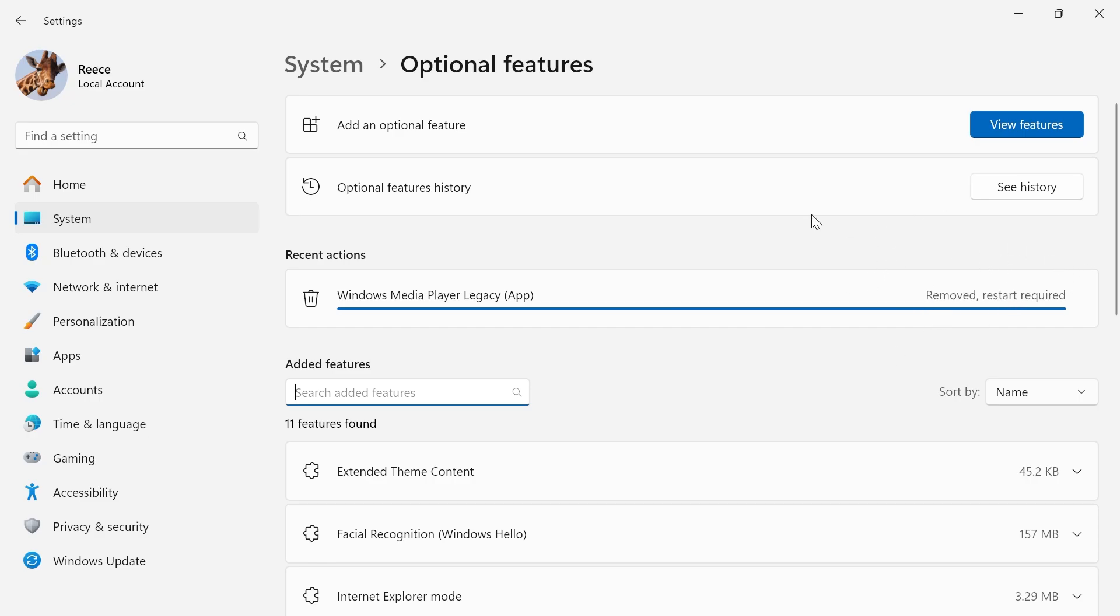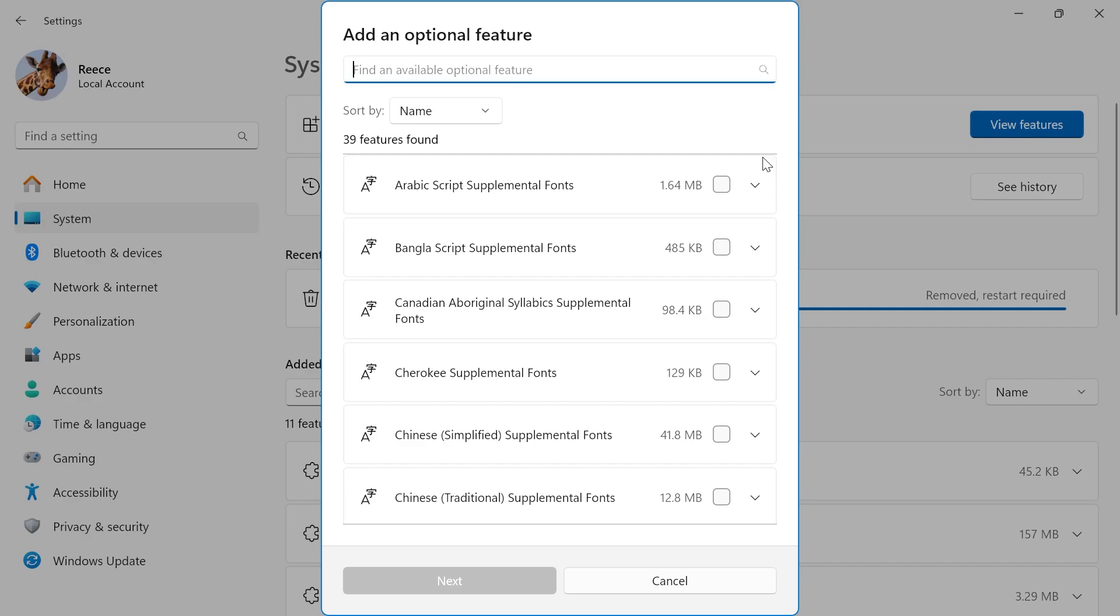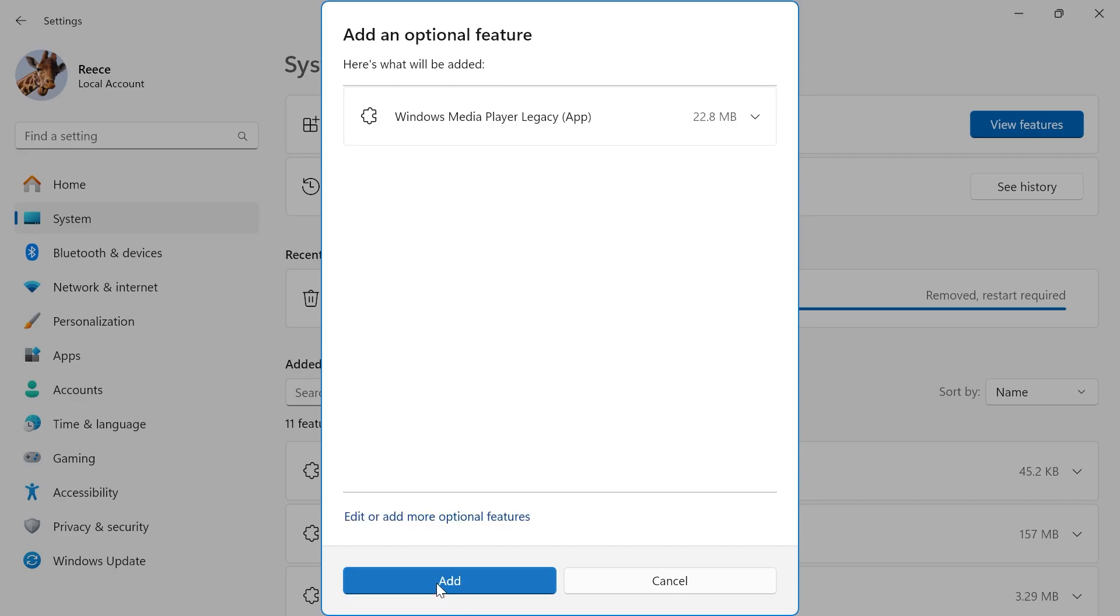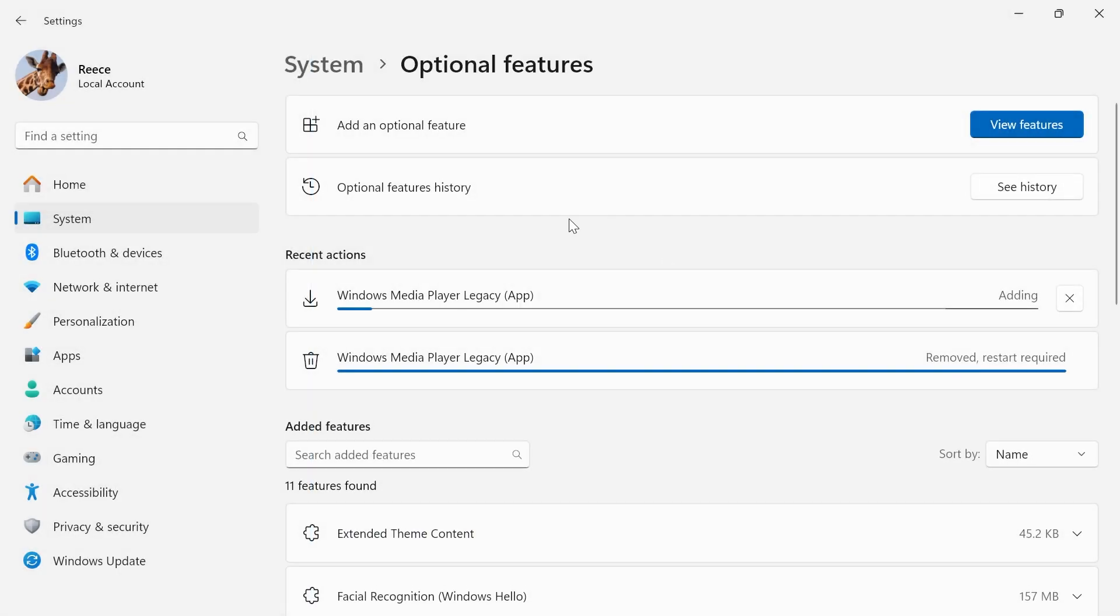Before we restart our computer, though, what we're going to do is click on the view features button and then we're just going to search for Windows Media Player. Make sure you have the box checked like this and press next and then click on add. And that's going to go ahead and reinstall the Windows Media Player to your computer.